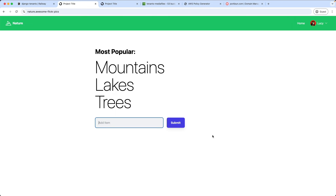This is all for this video. You now know how to create tenants in Django, how to customize them, and how to deploy them to our web server. Thank you so much for watching and supporting this channel. I hope to see you very soon. Until then, stay curious my friends. Bye bye for now.